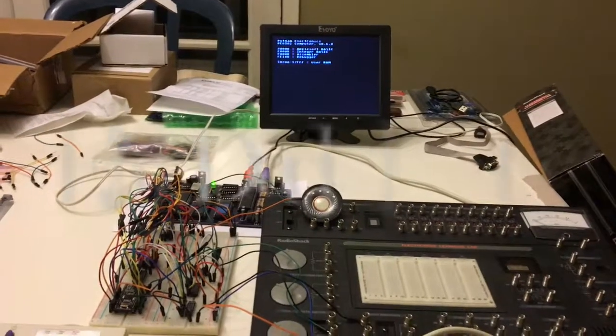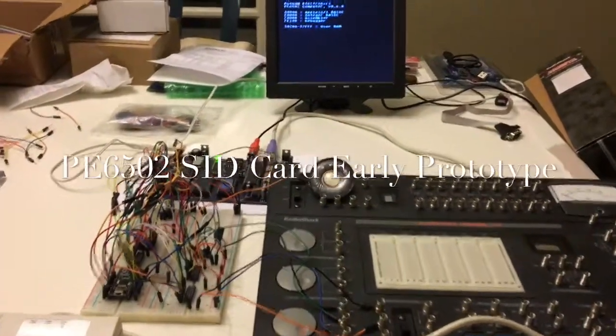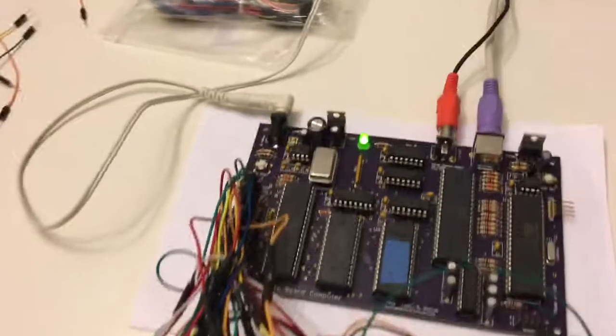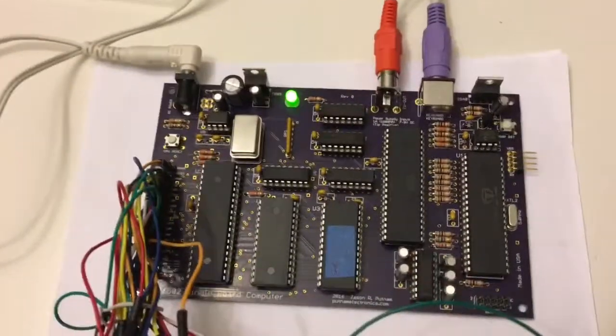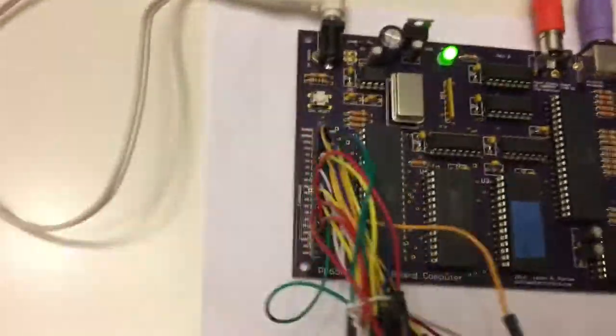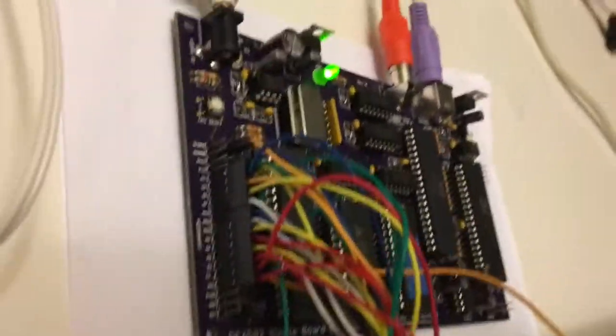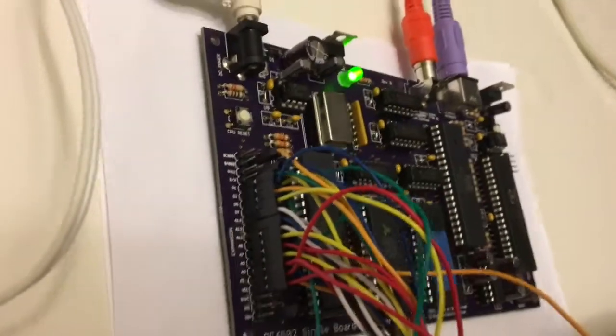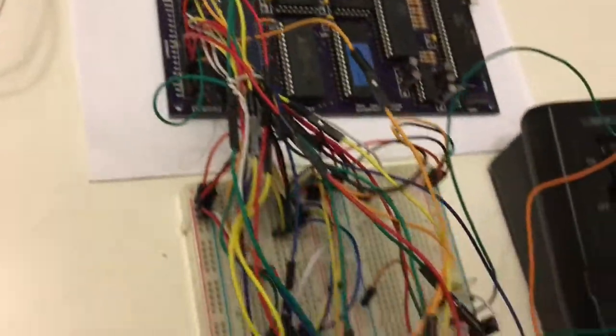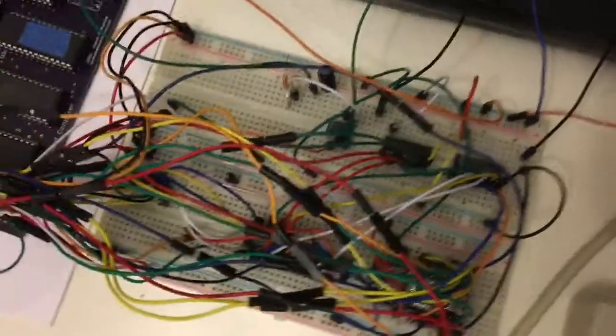Hello YouTube. What you're looking at is a PE6502 computer and we've got a slight rat's nest of wires from the expansion port going into a breadboard here.